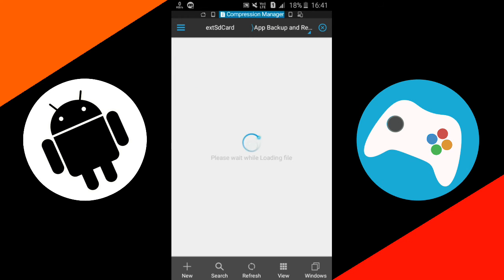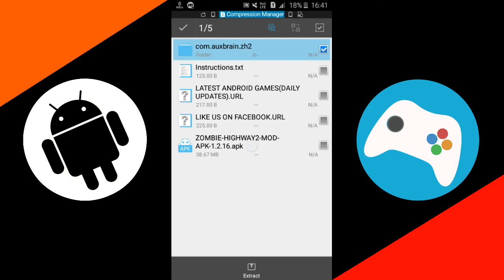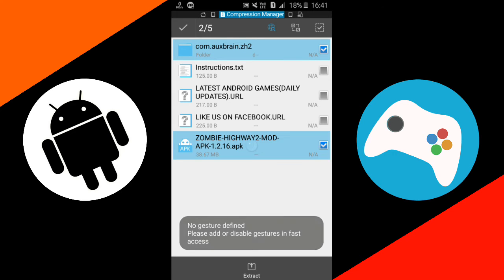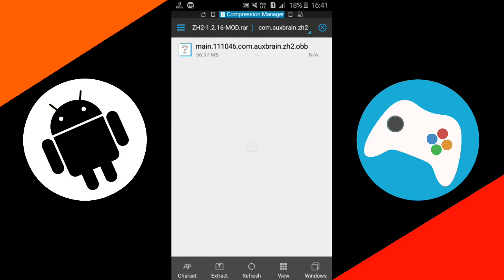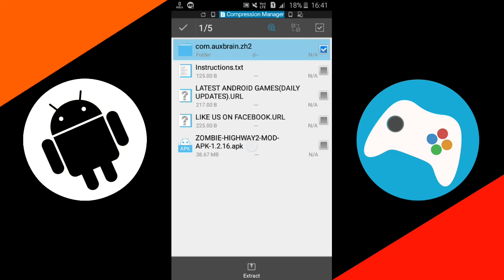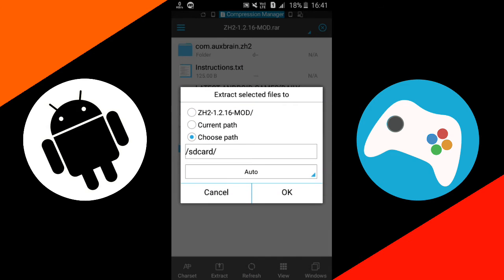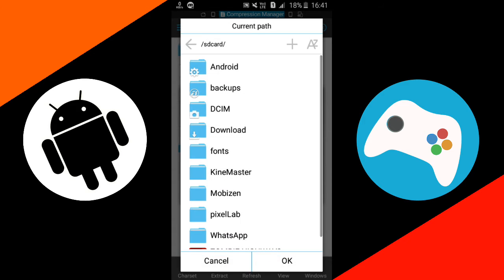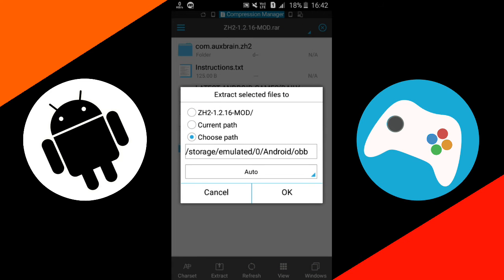So just tap on this rar file and as you can see here, this is the data file and this is the apk file. So guys, the data file is not very huge, it is only about 56 megabytes in size. And the data file is in the form of main obb. So guys, hold this data folder and tap on extract. Tap choose path, SD card which is internal storage, Android, obb, and paste it over there. But I have already did this, so I'll just cancel it.